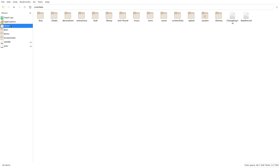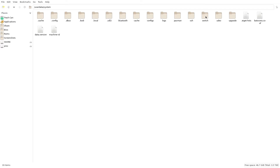The share folder is where you should land automatically, but just to be safe, make sure you're on the share folder. From here we're going to navigate over to the system folder, which should be all the way on the right-hand side. We'll double-click to open that up.